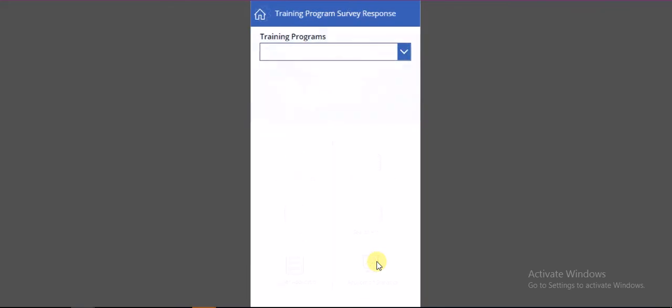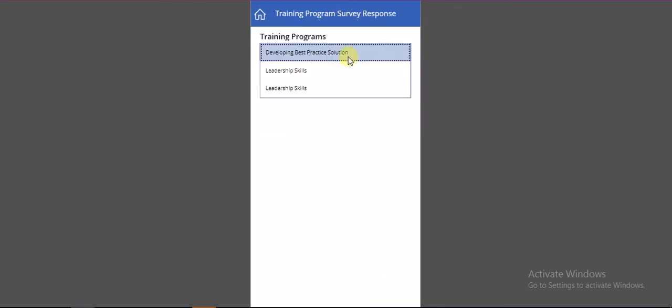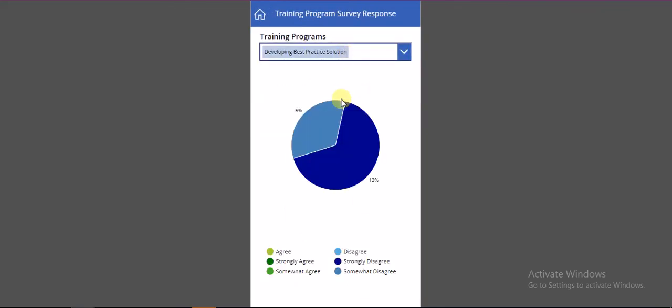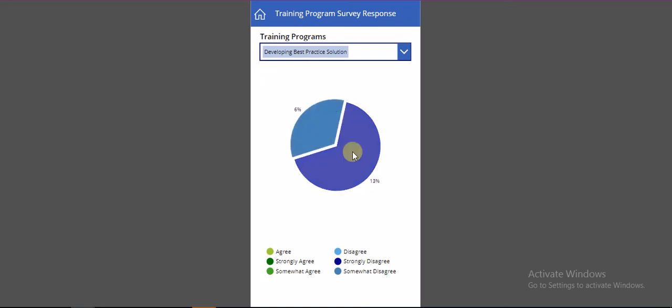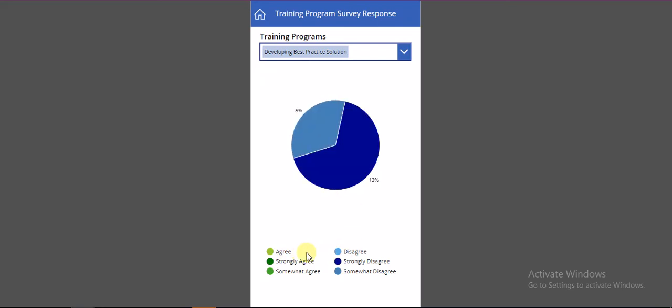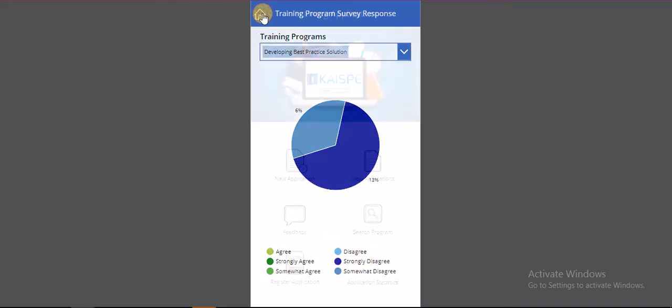And then the last feature is Application Statistics. Based on the review, users can see statistics here, like agree or strongly agree, based on the Microsoft feedback form.